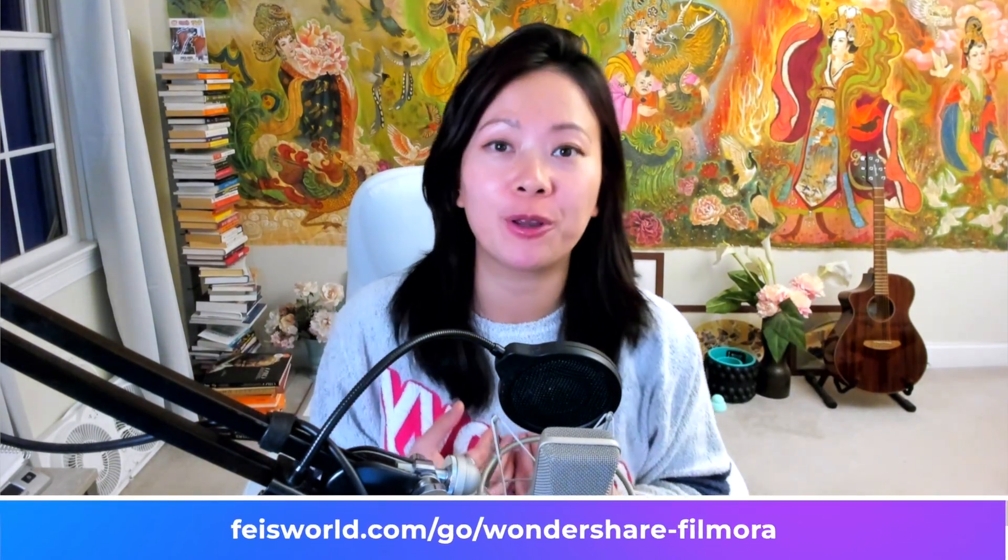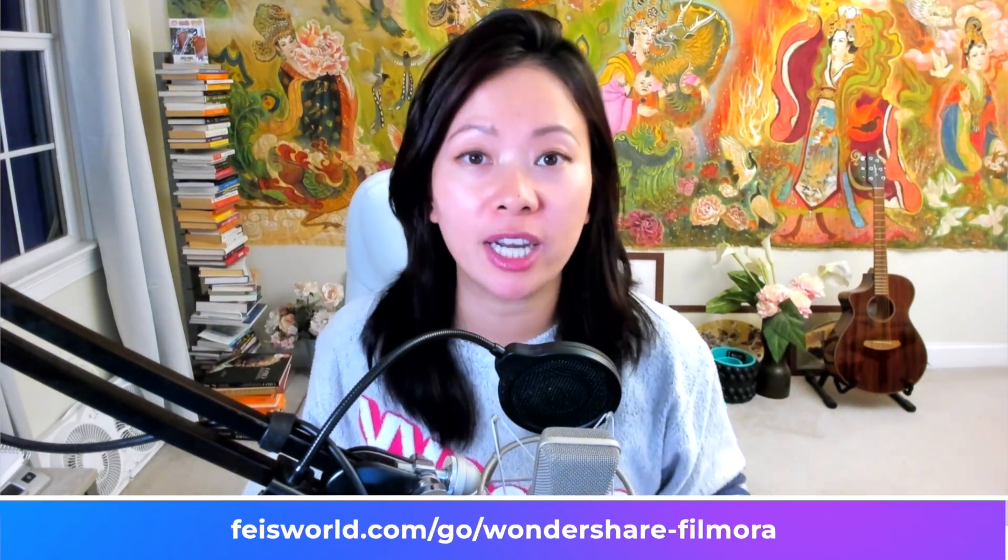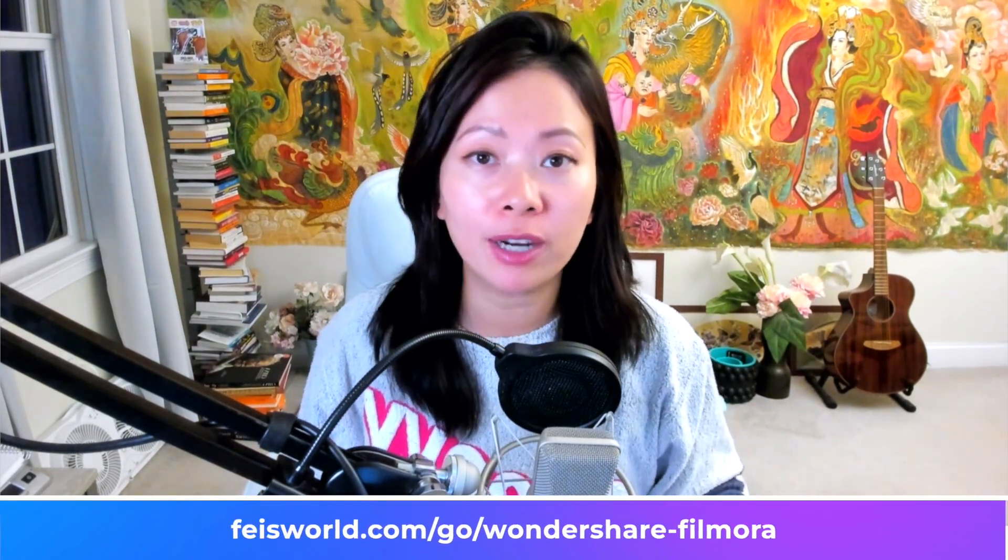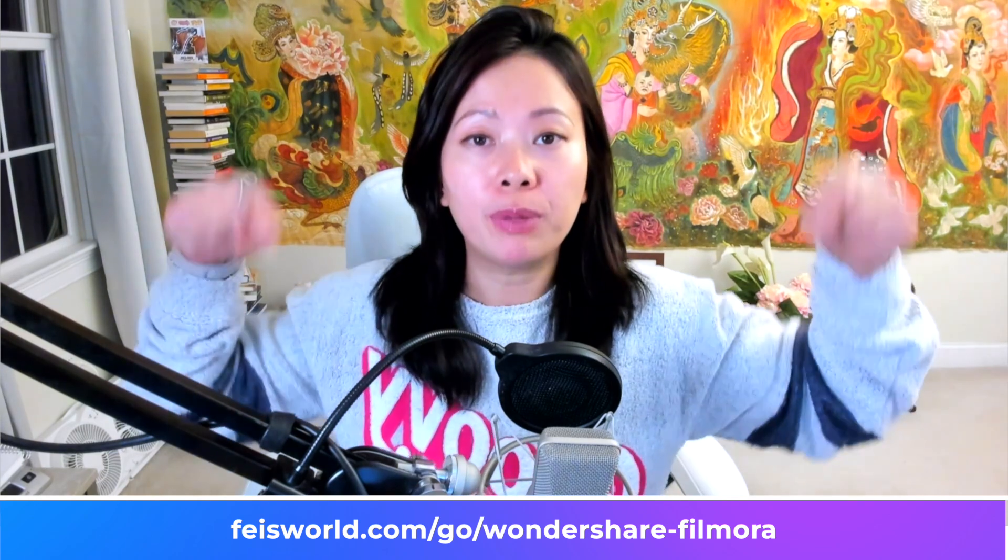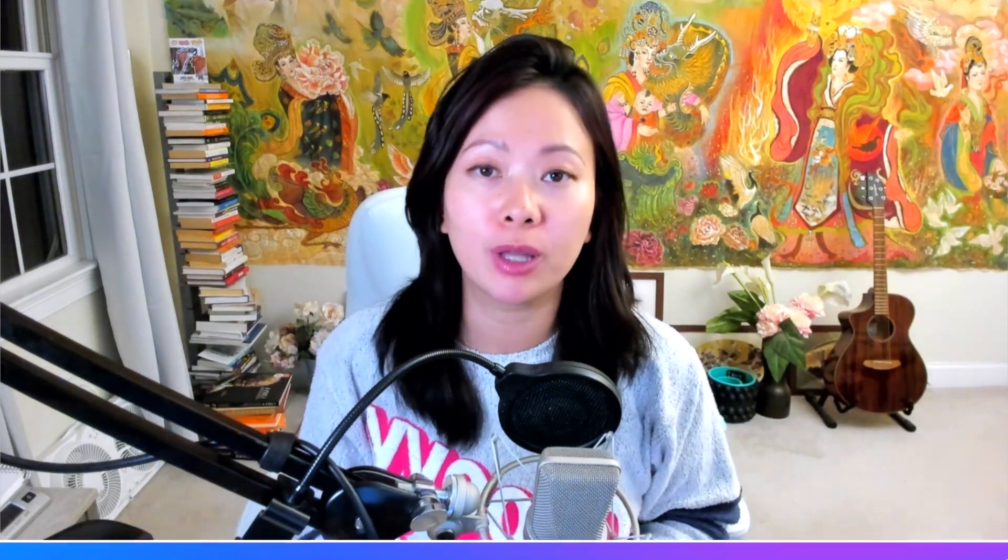There's so much I love to share with you in this video. If you want to check out Filmora 13, please check out the link in the description below and I can't wait to see you at the end of the video.